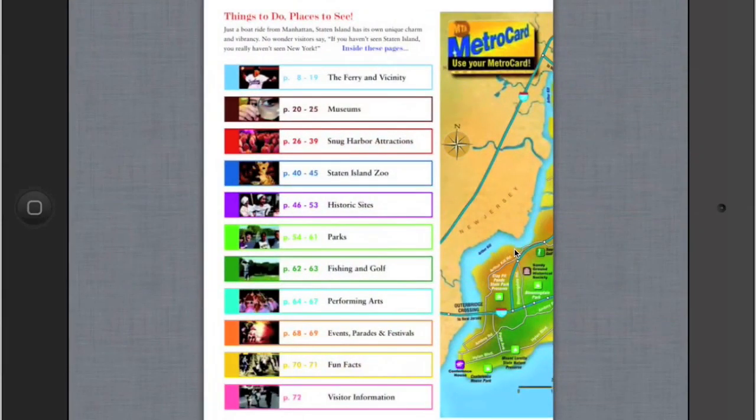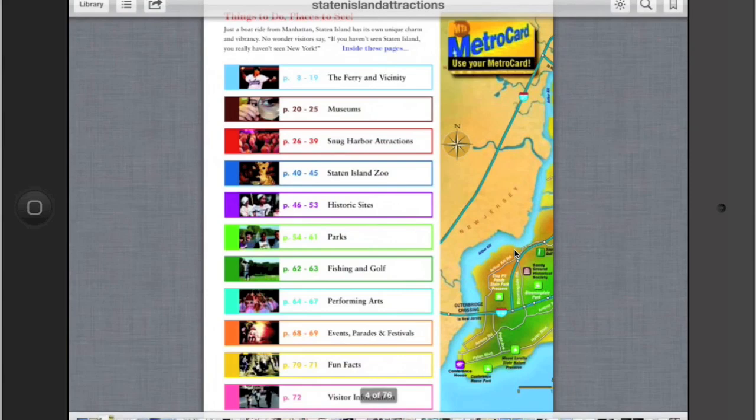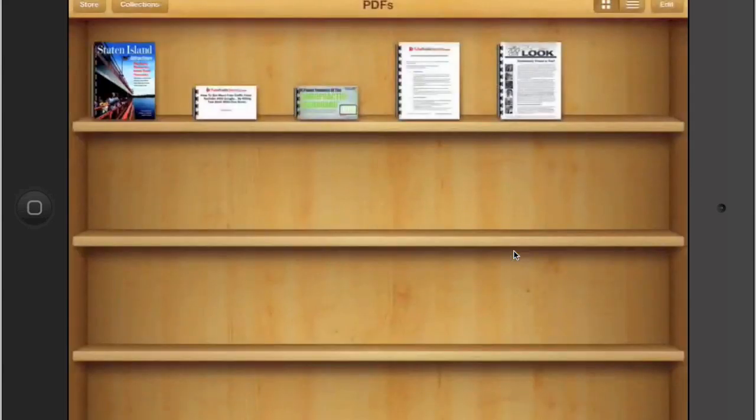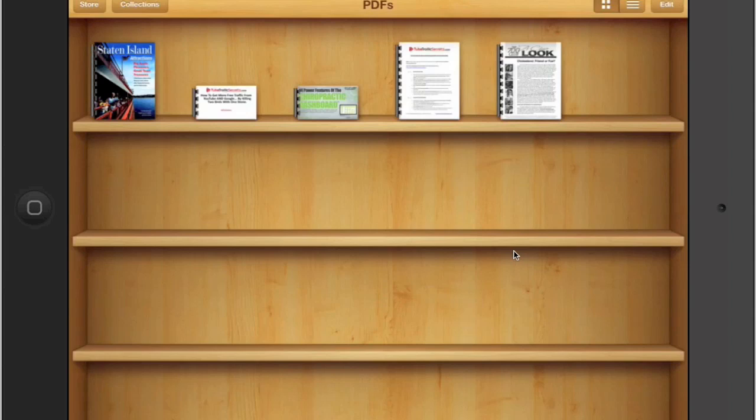When you're done, you just tap anywhere on the page, go to the upper left hand corner, hit library, and there you are at your library. When you're really done, go to the home screen here. I'm not going to do that yet. But I want to show you one other kind of neat thing. If you found a report that you really liked, like this one, if you wanted to send it to someone, let's tap it again.